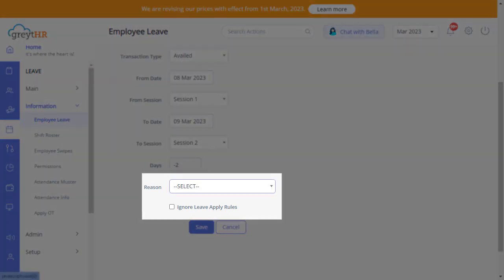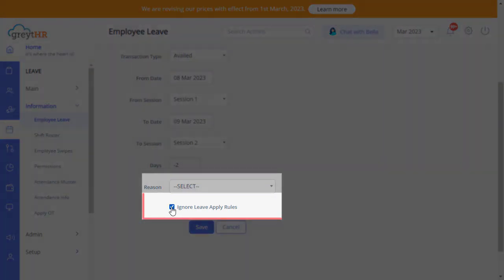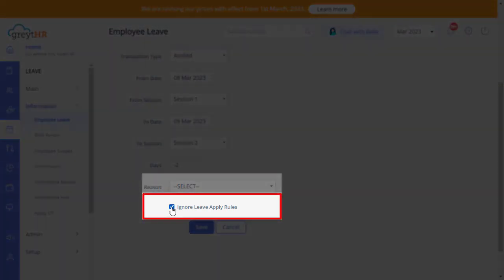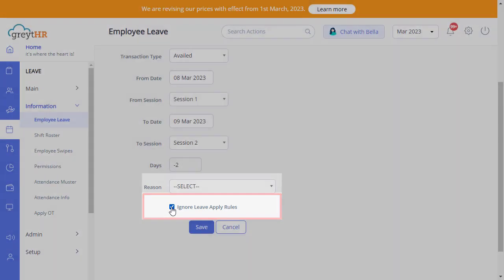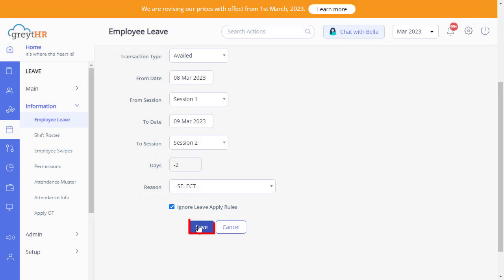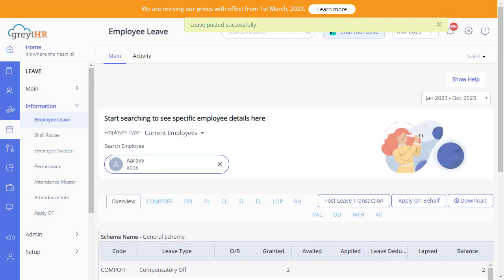Enter the Leave Reason. The Ignore Leave Apply Rule option will help the admin to post a transaction for an employee which ignores the current leave policy. A possible scenario where this option may be useful is the employee cannot directly apply for a leave on a certain day or a certain leave type due to policy restrictions. Finally, click on Save. Now the leave transaction has been posted successfully.